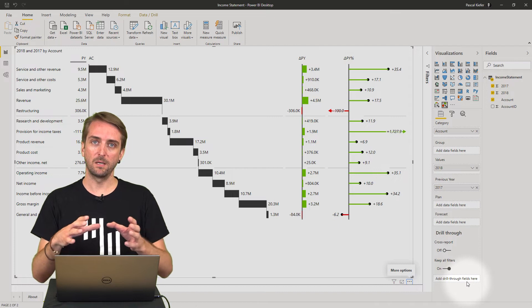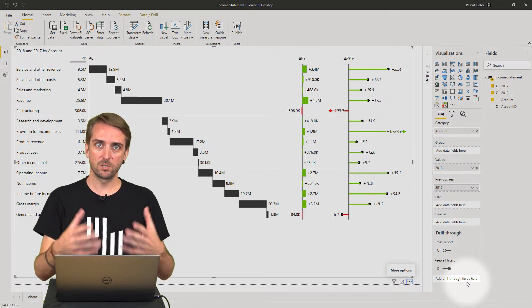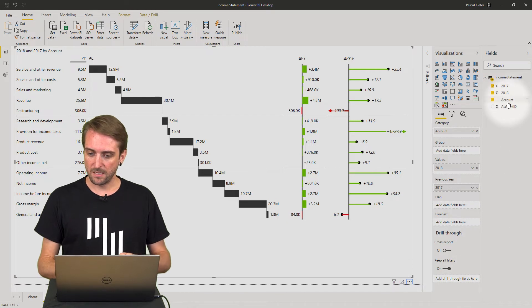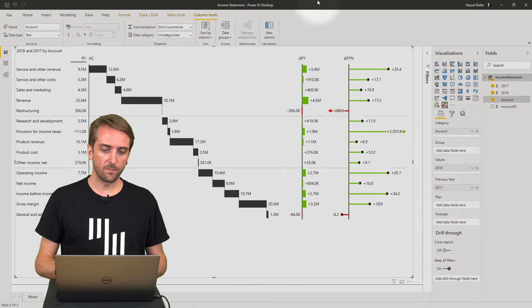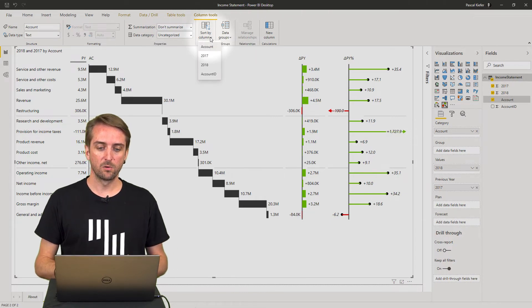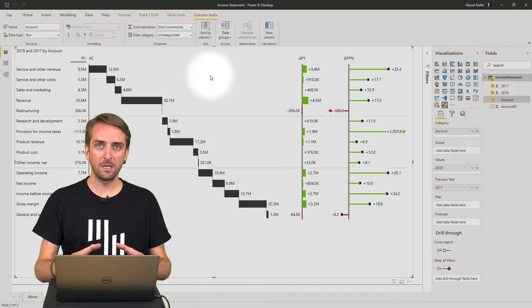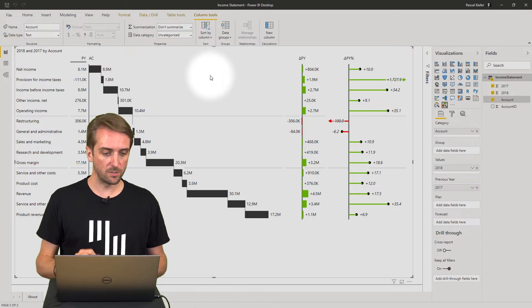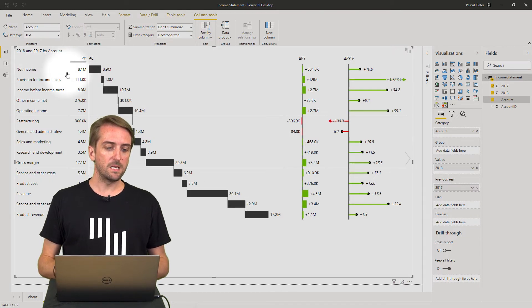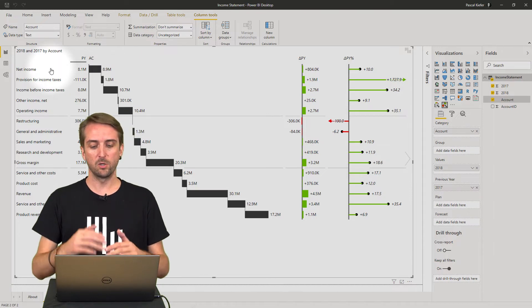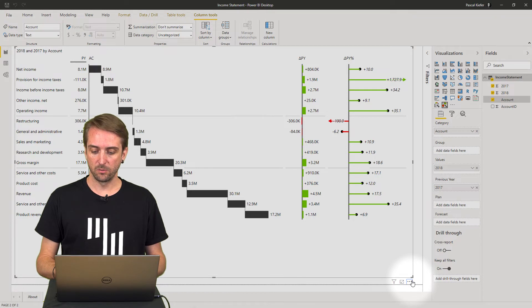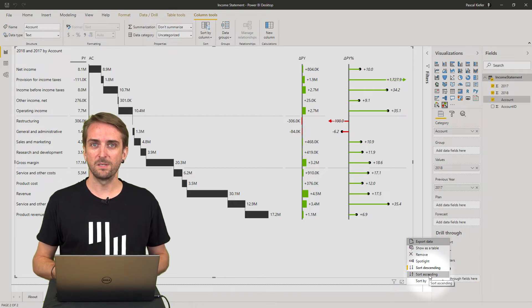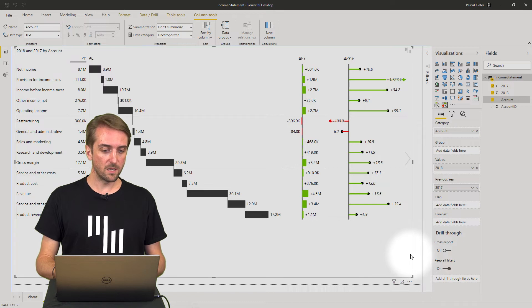Then my whole chart will rearrange because now it is actually sorted by account, but it's sorted alphabetically by account and not by my custom sort logic. So let's just add this as well. I select the account from the fields list, and in column tools I change the sort by column to column ID, which is a numeric field. And of course, Power BI can sort by numbers. So now you can see I have net income on top, product revenue on the bottom, so I need to reverse the whole visual again. In the more options menu, just change from sort descending to sort ascending.